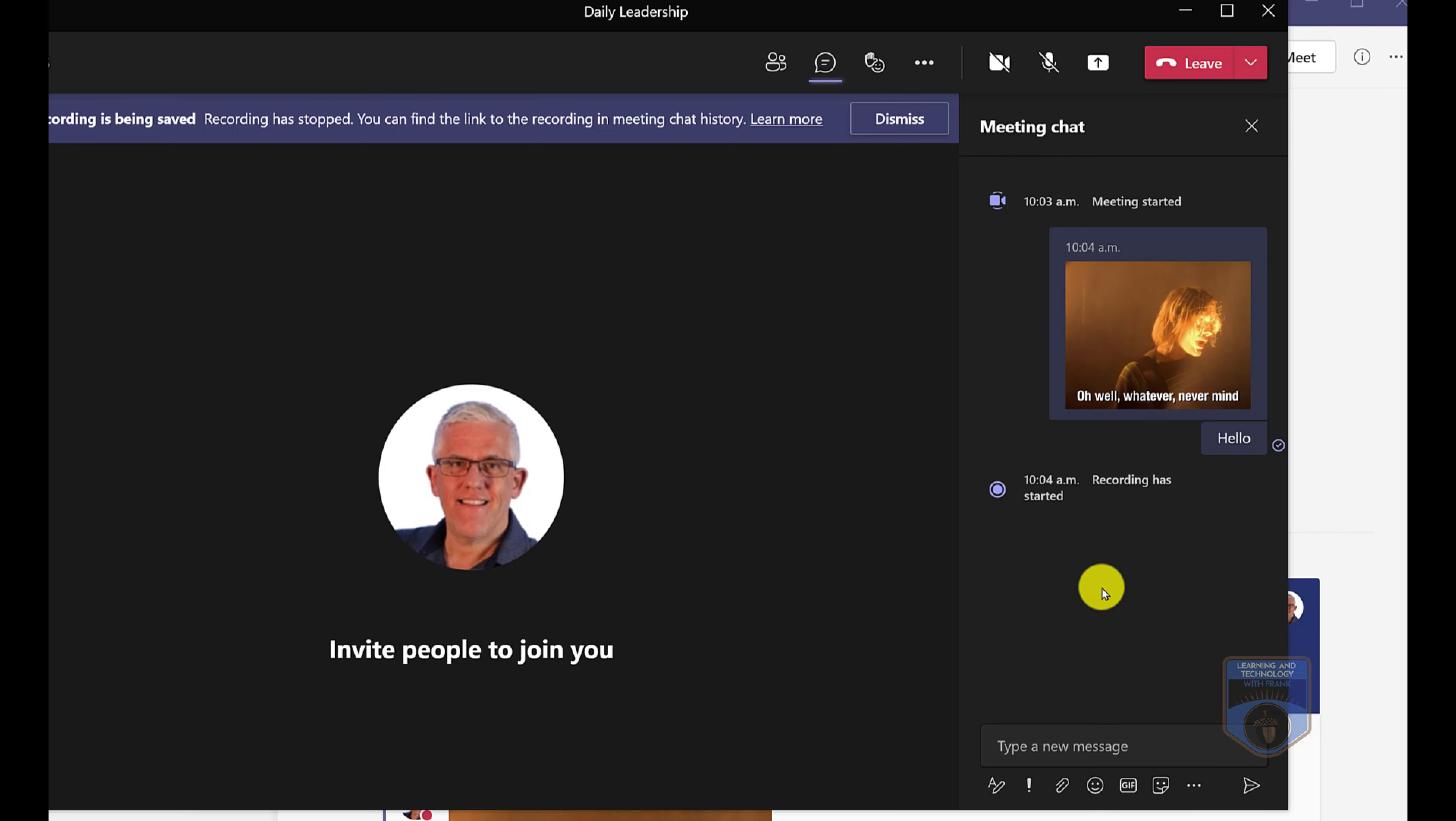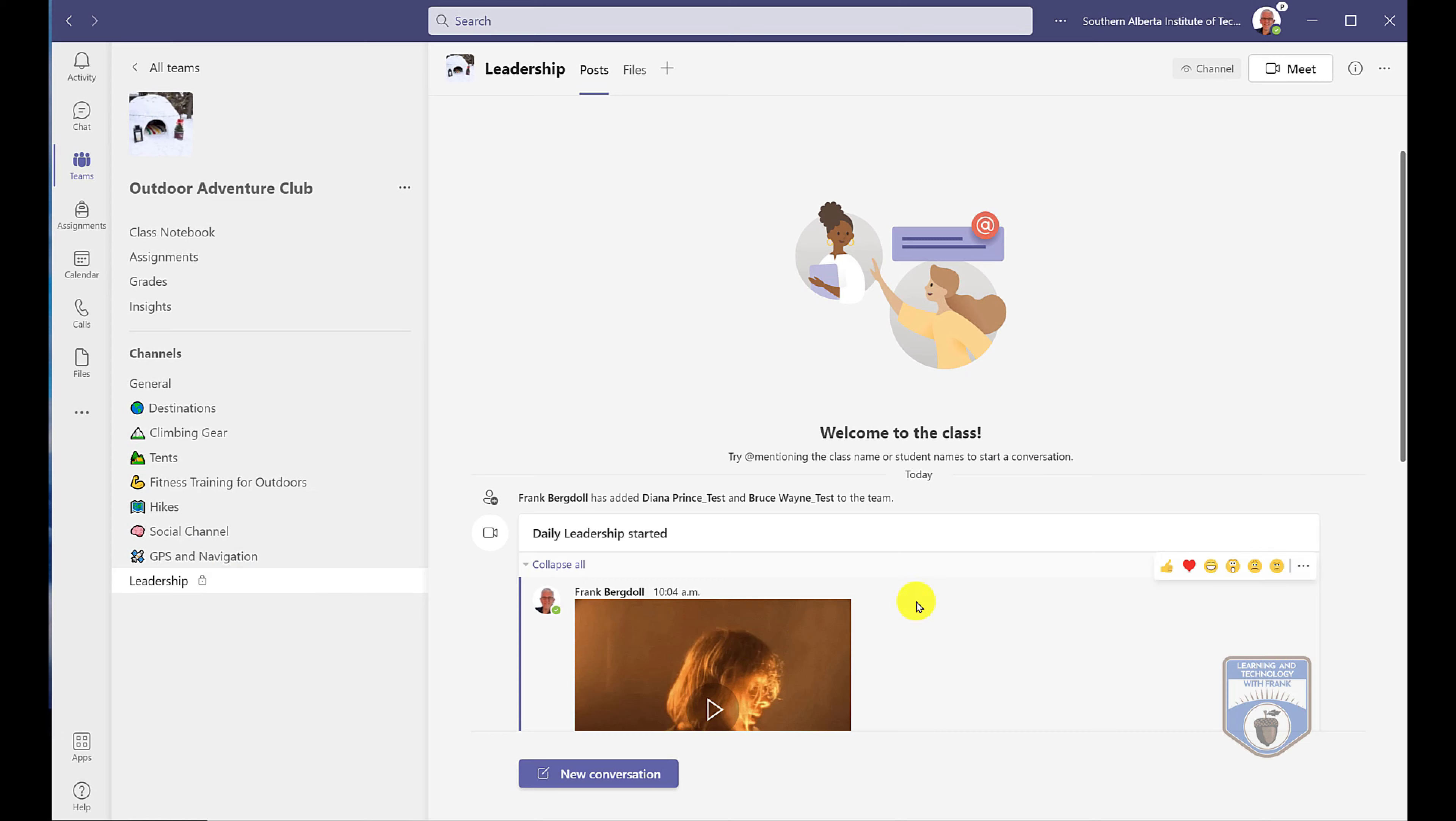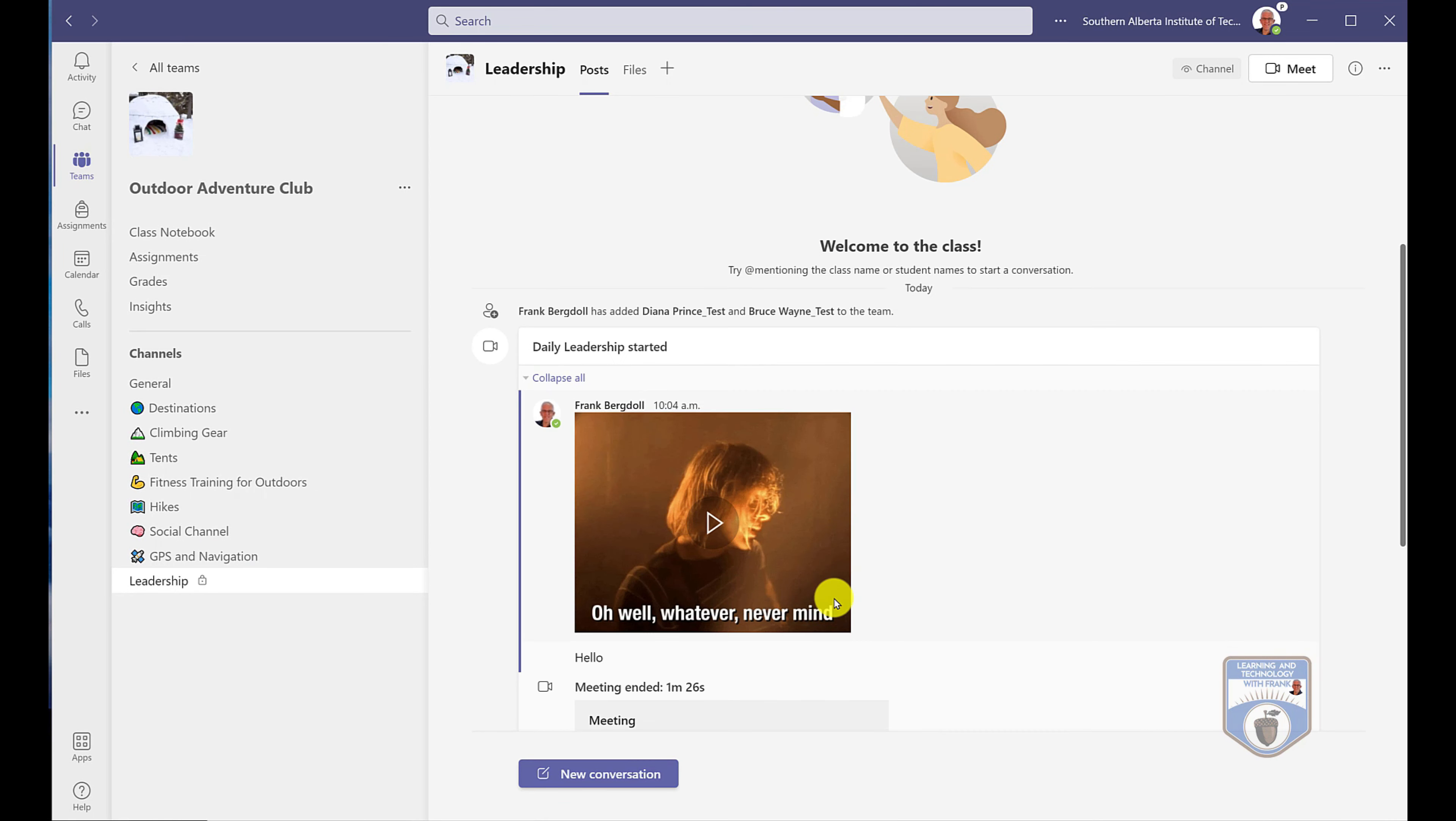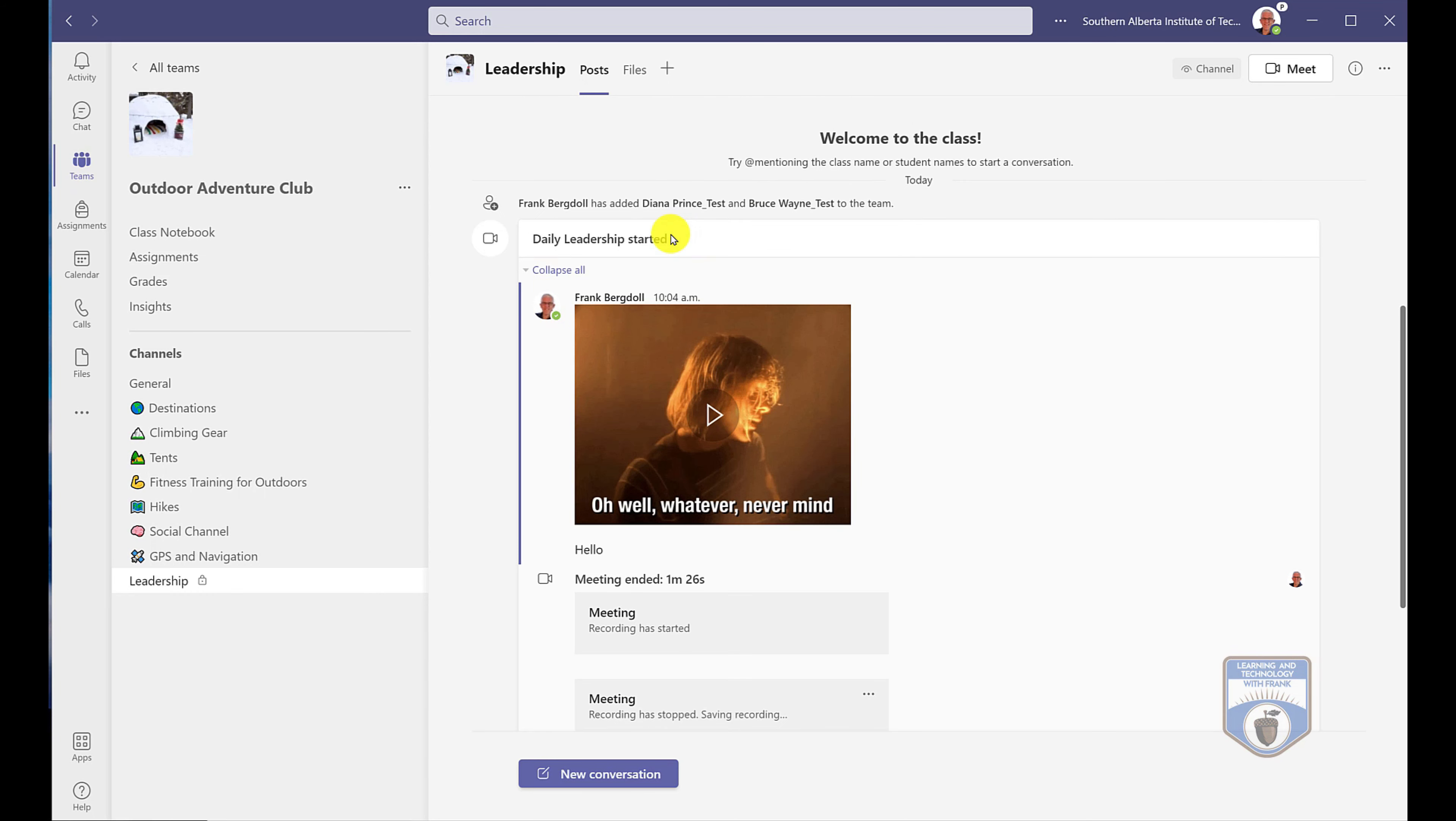Now right now this is just a meeting of one, so there was really no reason to do any of that other than what I wanted to do is demonstrate that when I leave the meeting, you can see within this private channel all of my resources that I put in here, including the meeting recording, is all there within this one meeting, the daily leadership meeting.